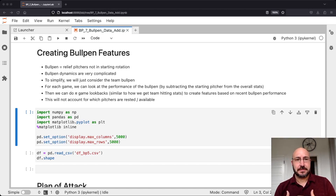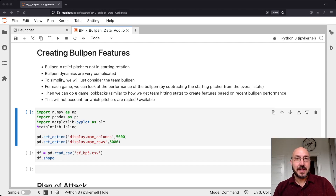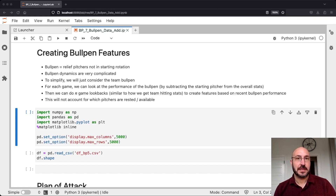Now if I wanted to do a very complicated model — something really sophisticated — you might look at each pitcher in the bullpen, get trailing statistics on their performance, and then do some modeling to say how likely each of them is to pitch or how many expected innings they might pitch for a particular game. That would be quite a complicated model involving several moving pieces. While we might want to do that later on to improve the model, I always think you should try to do something simple that gets you most of the way there first.